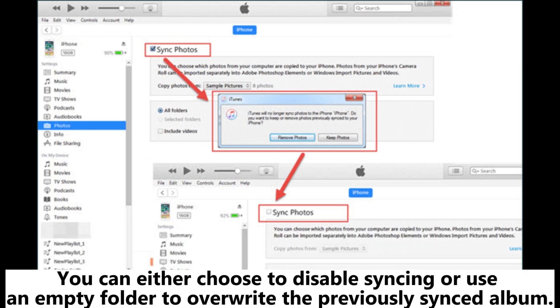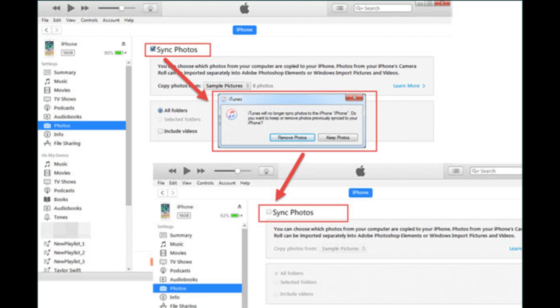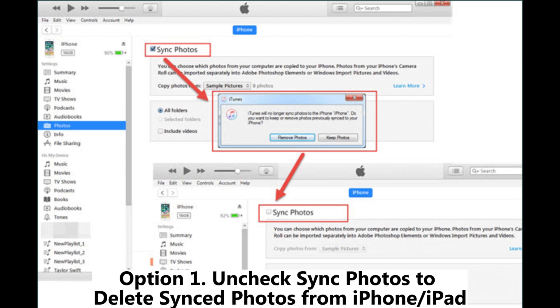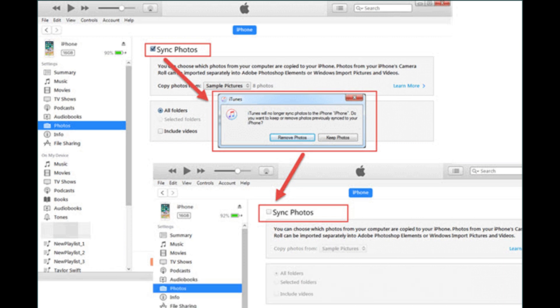You can either choose to disable syncing or use an empty folder to overwrite the previously synced album. Option 1: Uncheck sync photos to delete synced photos from iPhone or iPad.